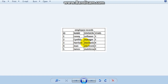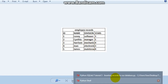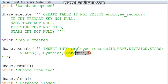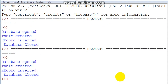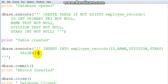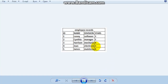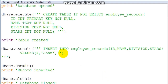For the rest, I'll continue repeating the process. Next is Harrison: id 3, name 'Harrison', division 'Mechanics', and 4 stars — also a great worker. Save and run quickly — record inserted. Then id 4, name 'Joanne', division 'Electronics', and she has 3 stars — not a great worker. You can see from the database how easy it is to add data. Save and run — record inserted.